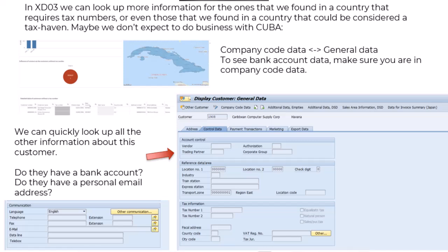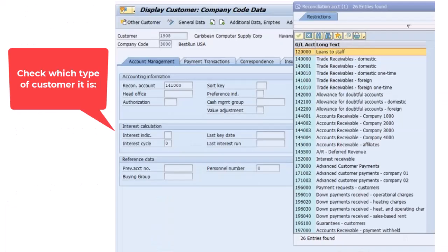We're also going to look for other things — do they have a bank account, do they have a personal email address? Sometimes it's a massive customer doing 10 or 20 million dollars with your company, but they're based in a very strange place, they don't have a tax number, and then the contact is something like bob at yahoo.com — or they don't even have an email address, telephone number, or an address. If that's the case and there is a really high volume of transactions with them, that's really something we want to check.